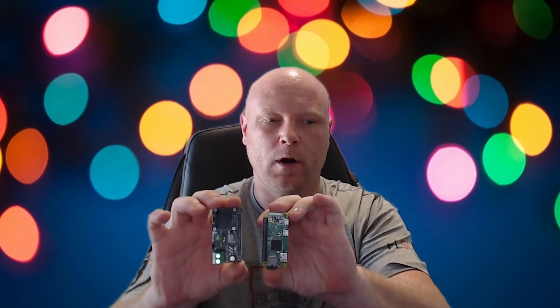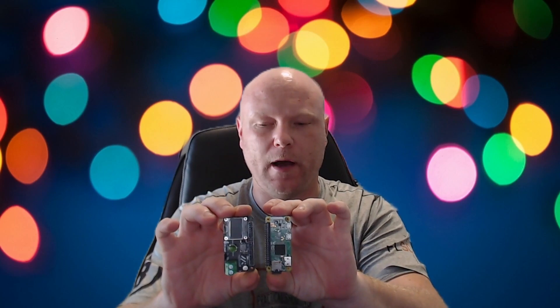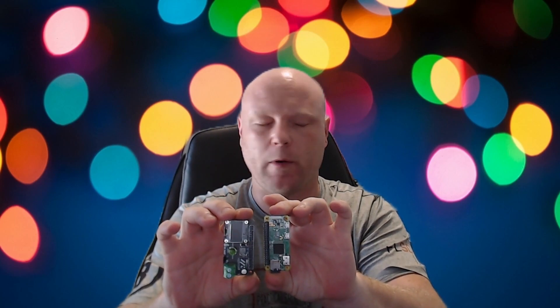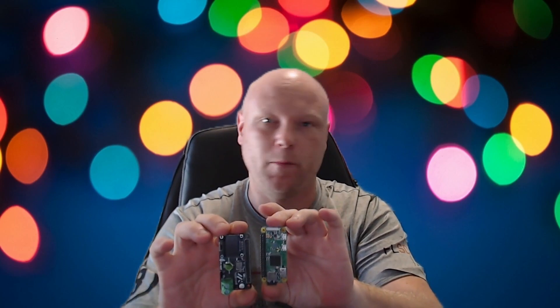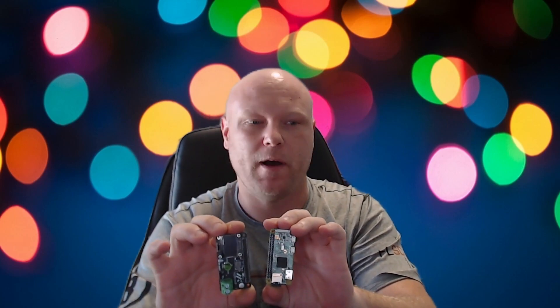This hat will work on any type of Raspberry Pi: Raspberry Pi 3, 3B+, and Pi 4s.